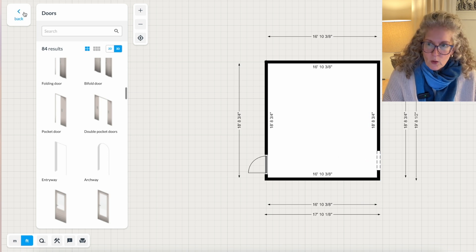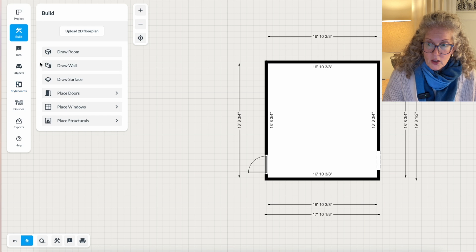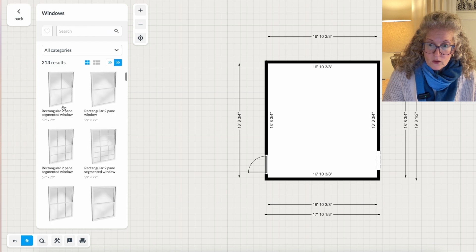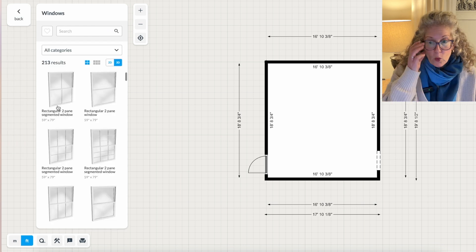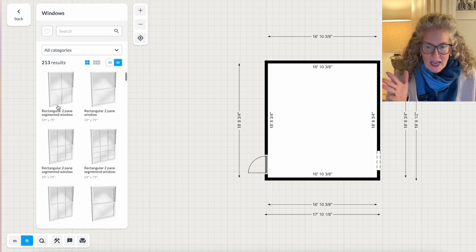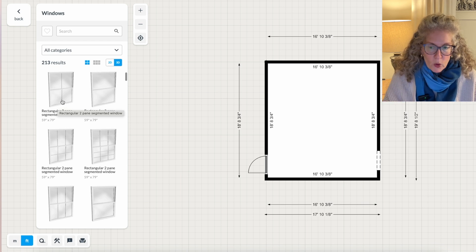Then I want to go in and add some windows. So the windows, again, it doesn't matter that much what the window looks like or even how tall it is because I'm only using this in 2D.